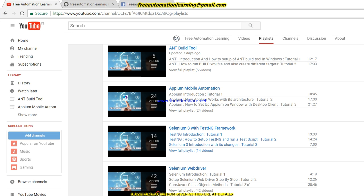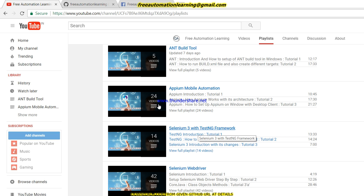As you can see, this is my channel Free Automation Learning and there are different playlists: APM, build tools, mobile automation, Selenium 3 with TestNG framework, and Selenium WebDriver. If you want to learn APM you can watch those videos, and if you want to learn Selenium 3 with TestNG you can watch that playlist. For Java basics and Selenium WebDriver there is a playlist with 42 videos.